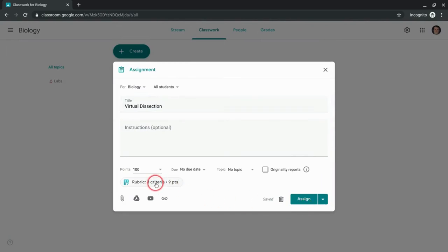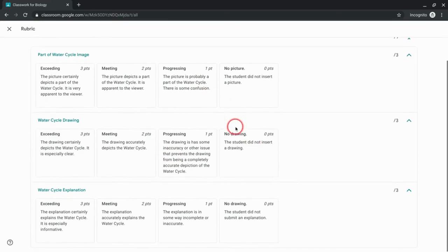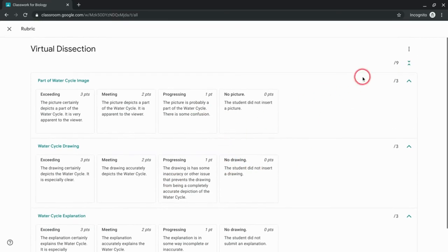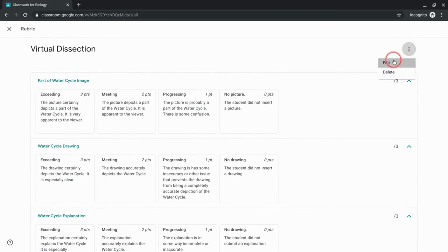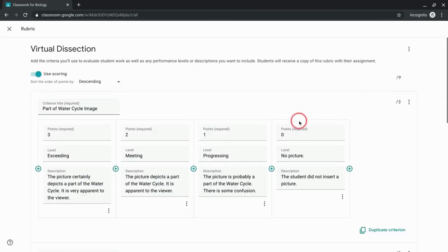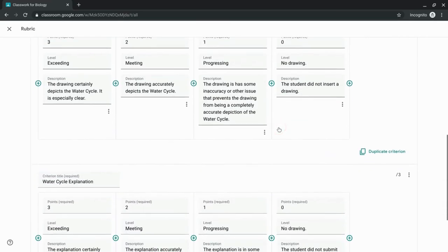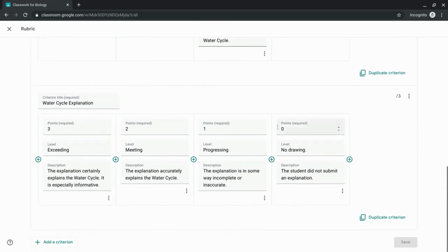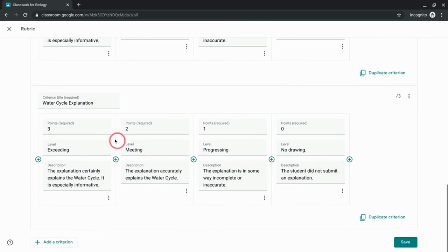Once it's added to the assignment, I can go in there and get a little preview of it. If I click the three dot menu, I can edit. And here's where it gets even better - for every criterion I have, I can easily click duplicate criterion.